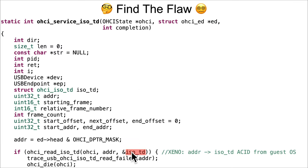In the code, you're going to be looking at this ohci_service_iso_td, and specifically this iso_td data structure corresponds to this definition right here. Right here, this ohci_read_iso_td is reading in the isochronous transfer descriptor from the guest operating system driver.